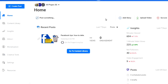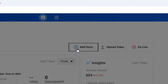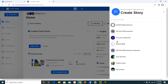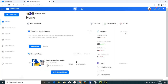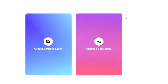Let's focus on adding a story to the Facebook page. If you want to do that, gently click on the 'Add Story' button. Once you do that, you can select the page that you want to upload the story on. Let me go ahead and select the second page here. Once I do that, it presents me with the option to create a photo story or a text story.